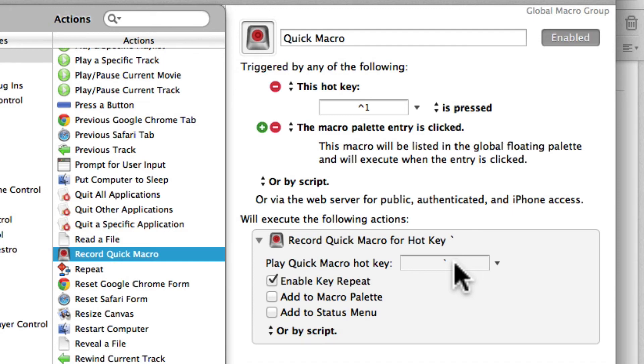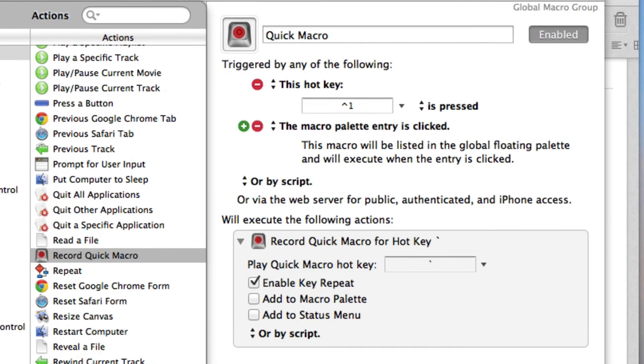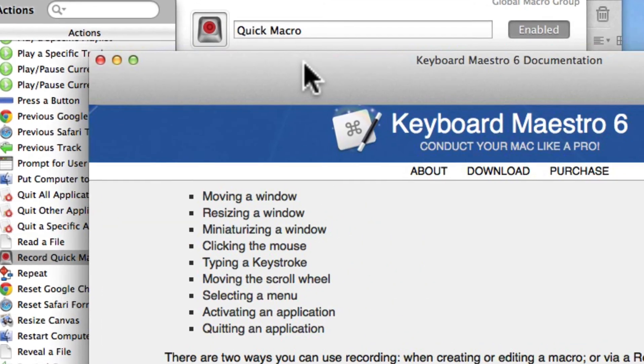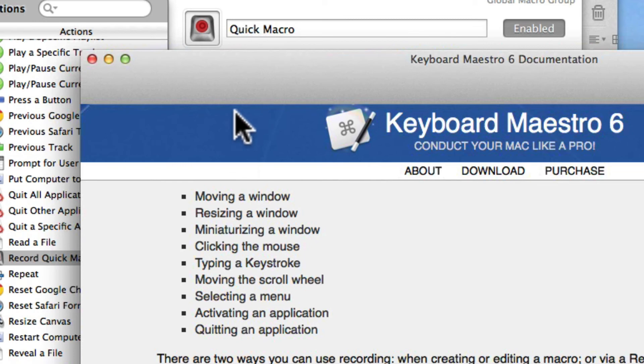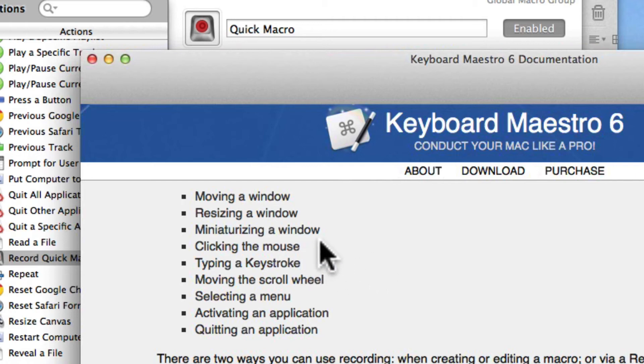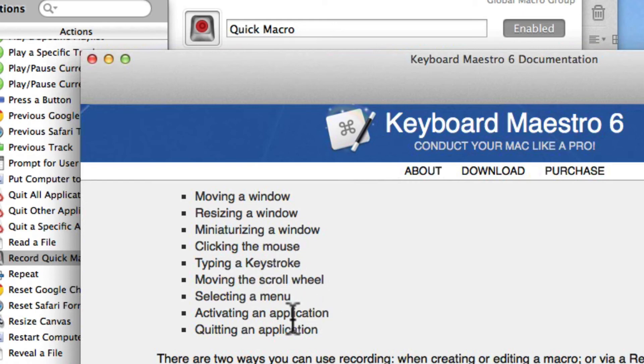Basically for doing recordings like this, this is good for very precise movements or very precise keystrokes on your Mac. So like moving a window or minimizing the window or typing a series of keystrokes like we just did or activating an application or quitting the application, something very specific.